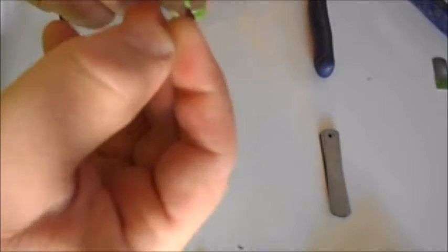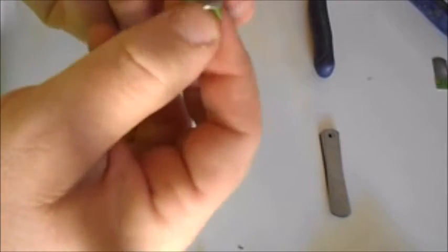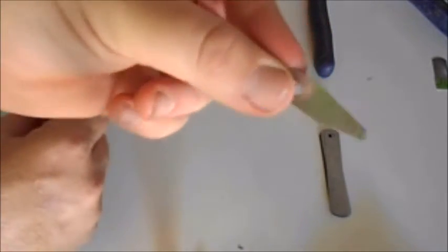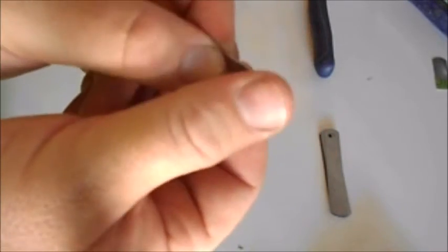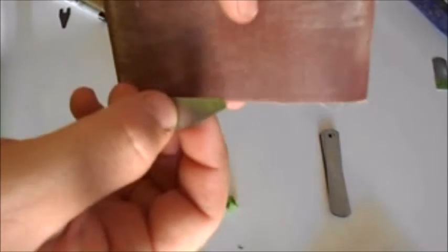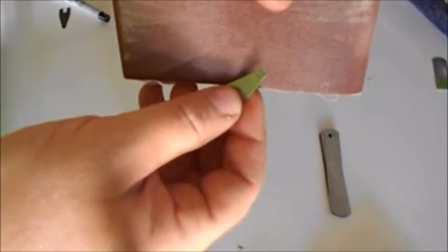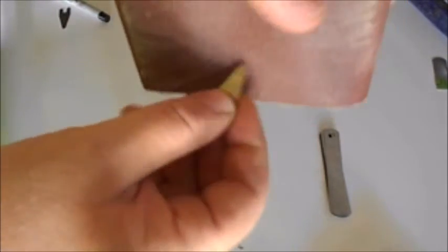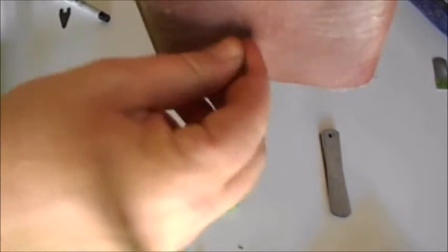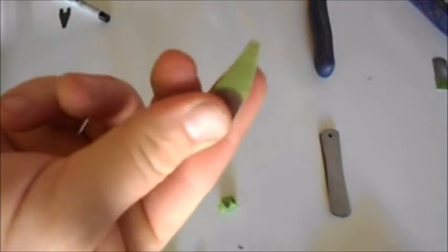When we're done cutting we're gonna take that masking tape off. Now you're gonna have some edges, so what you want to do is take some emery cloth or sandpaper and just knock those edges down. If you have little points on there, just take the points off.